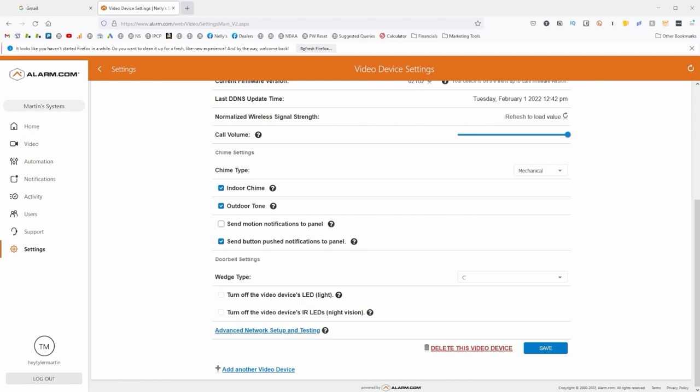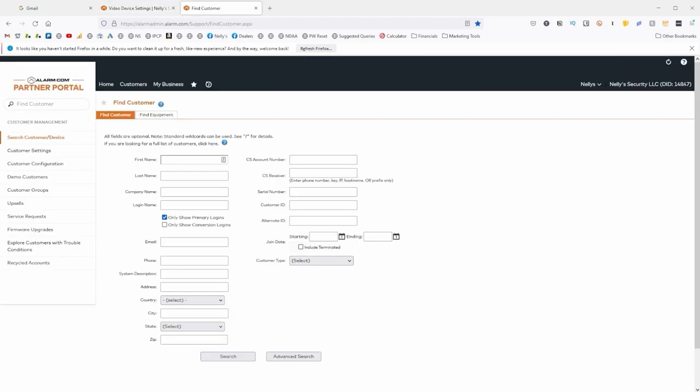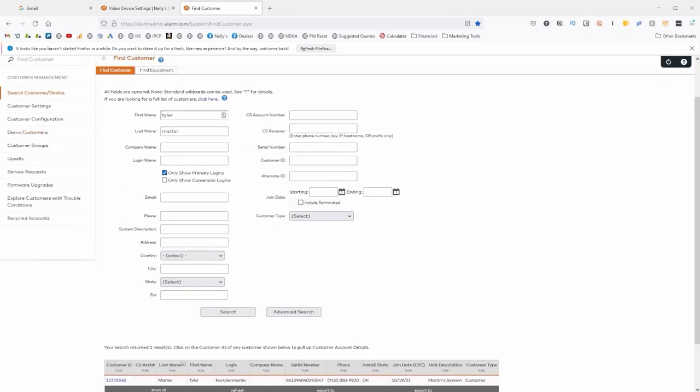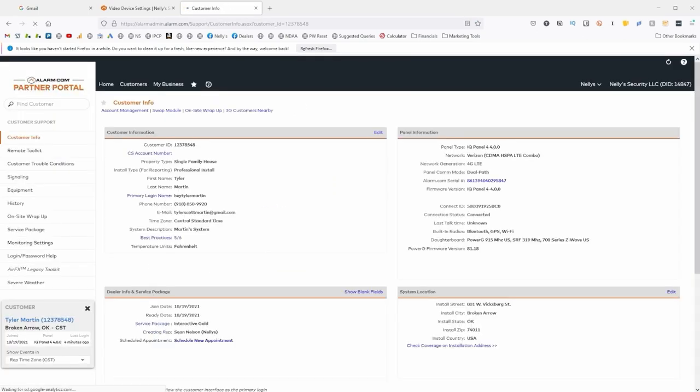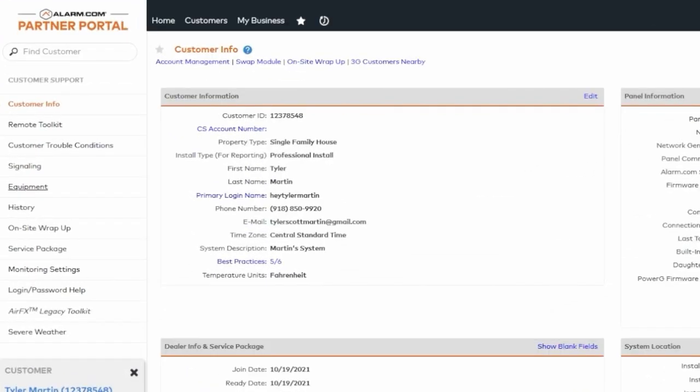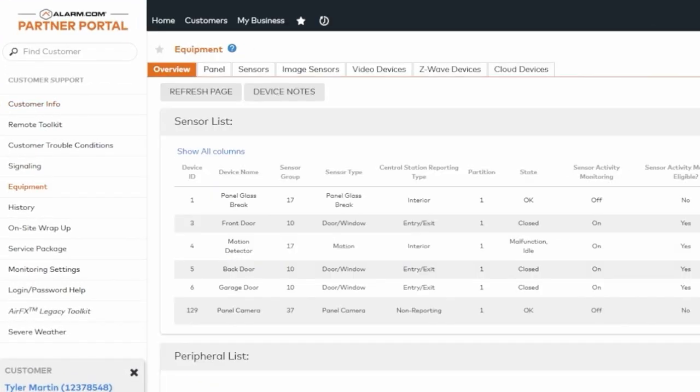Now let's log into our dealer portal and see the same settings from a dealer's perspective. I'm just going to search for my customer here, which is me, Tyler Martin. Search. And here I am. I'm going to click into my account and click Equipment. At the top here, we see these different options. I'm going to click on Video Devices.